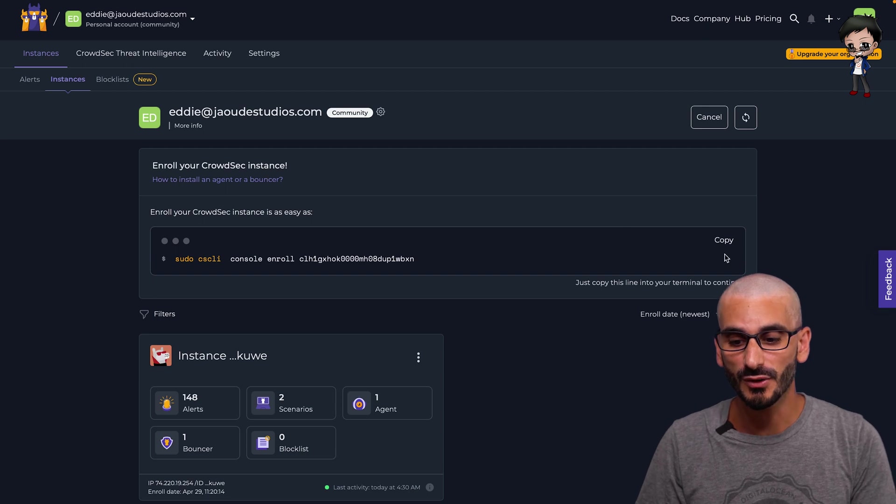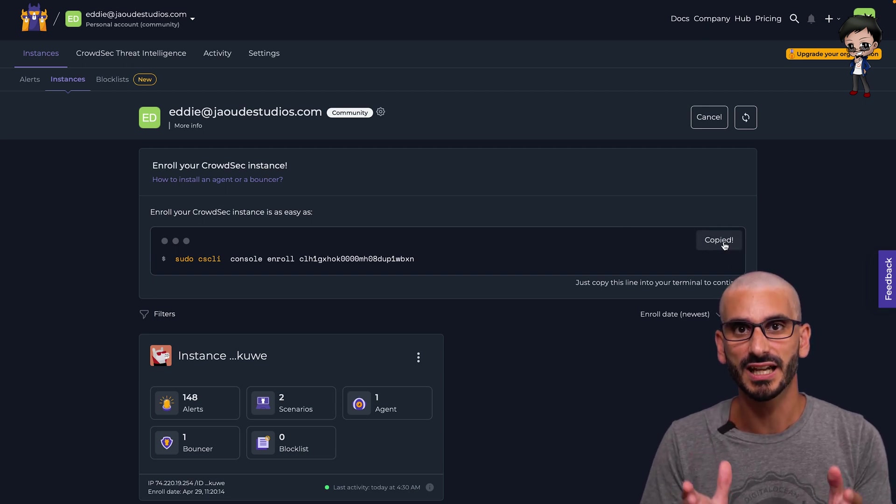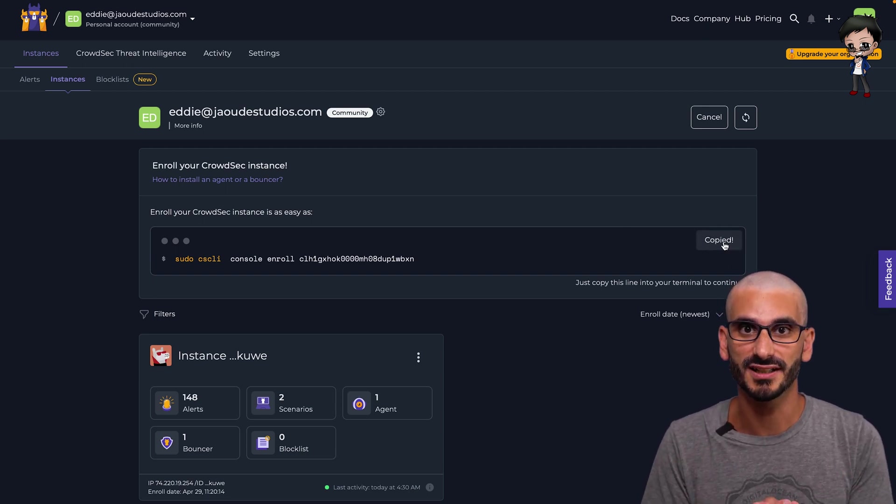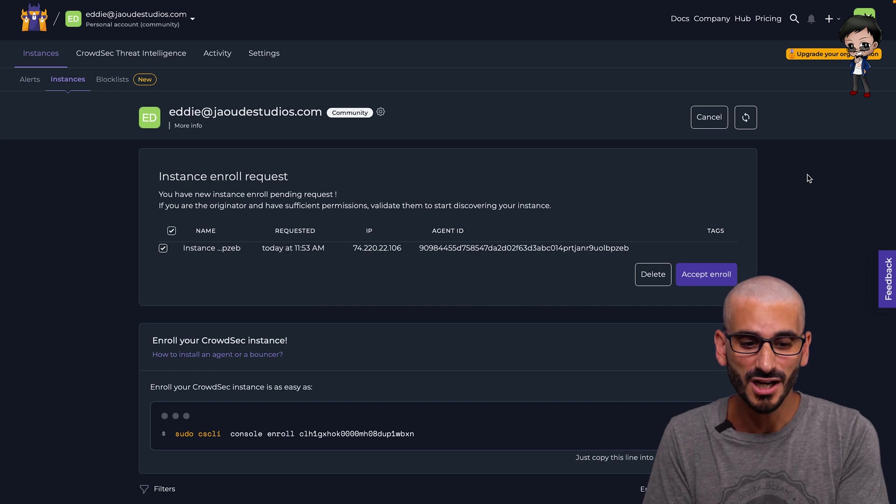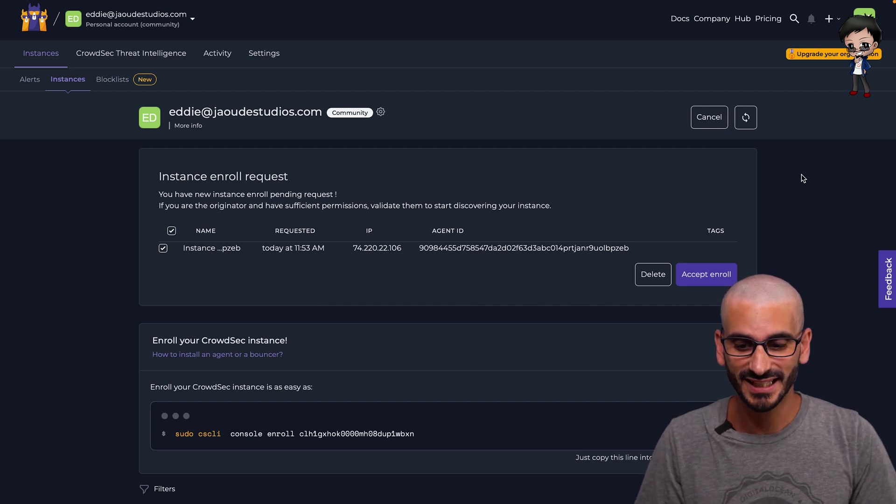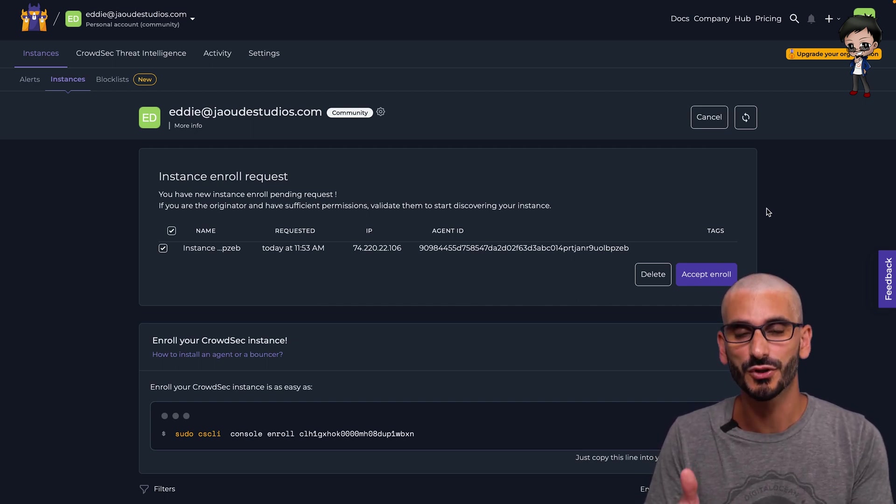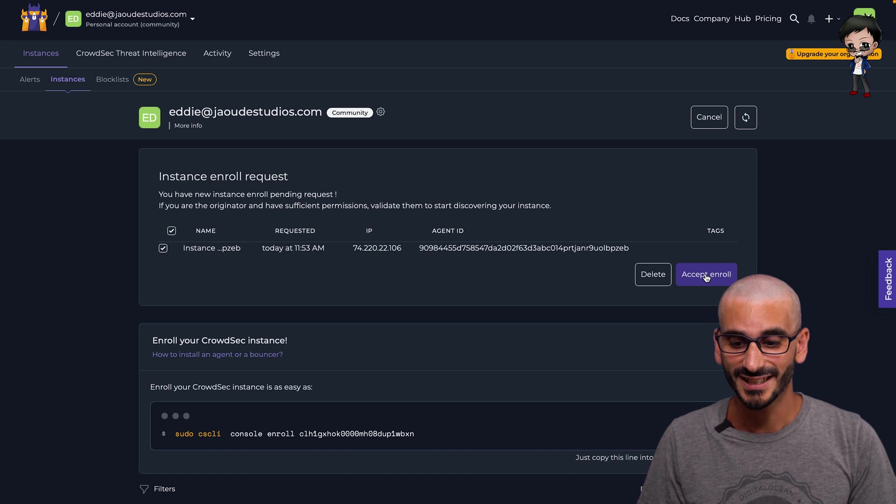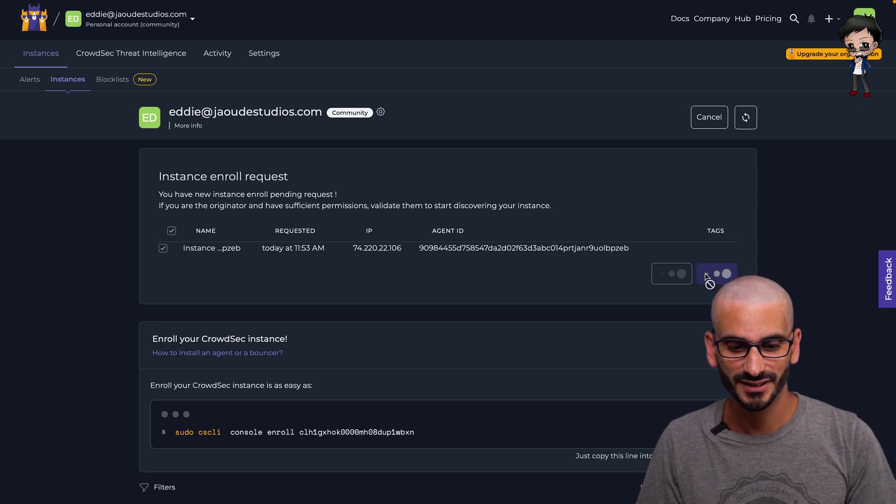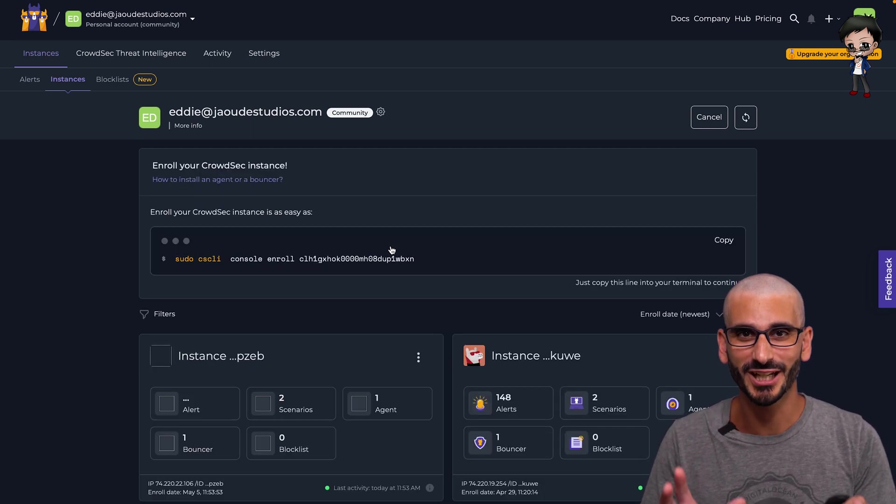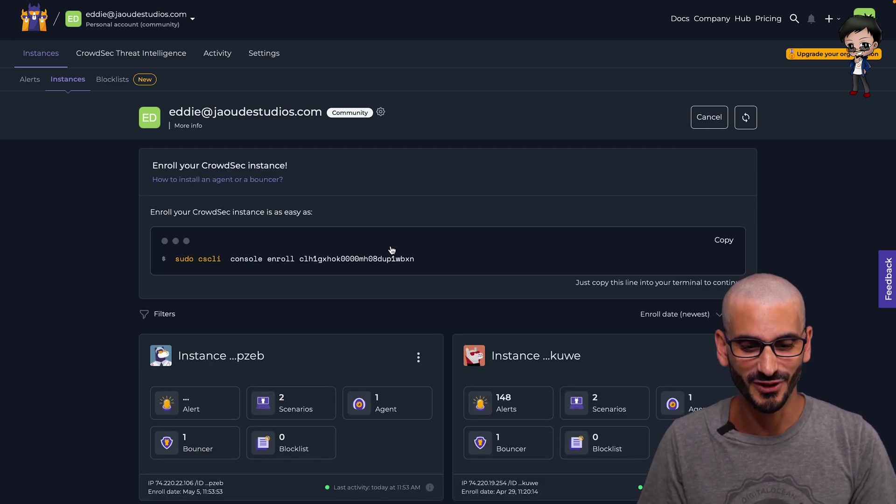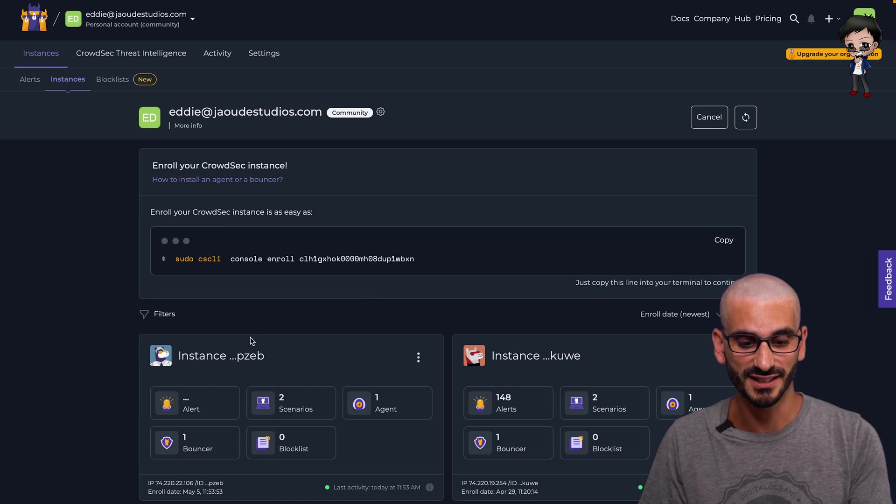As I've already got one instance enrolled, it's actually only showing me the third step. That's all you need to do as well and you can copy this and run it on your instance. And now I've run that command without pressing anything. It asks us if we want to accept the enrollment. So let's hit accept. Make sure it is your IP. Double check if it is your server enrolling.